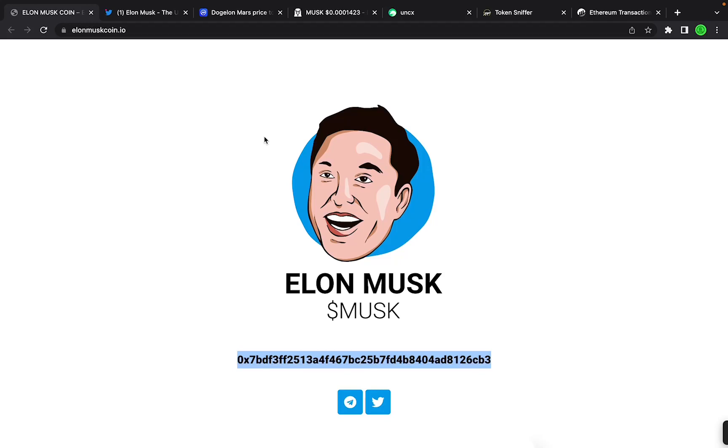In this video we're going to take a quick look at Elon Musk coin. What is up, this is Damian Trades back with another video. Let's hop right into it.